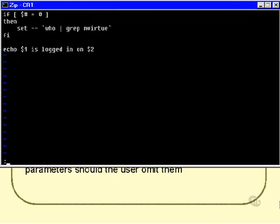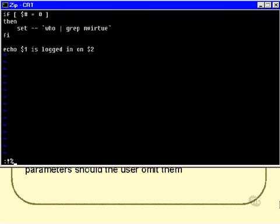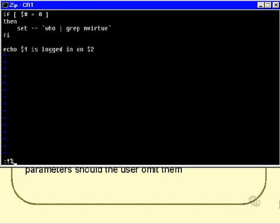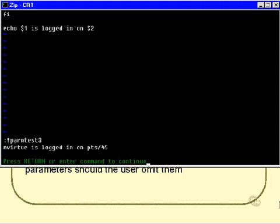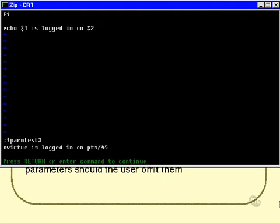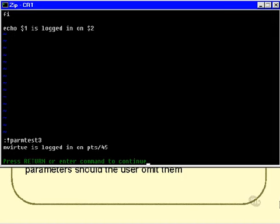Now, if I call this script and I don't specify any parameters at all, then what it will do, as you can see, is it will take the parameters and set them from the output of the who command pipe to grep mvirtue, in other words, the mvirtue login details. So, let's try that. mvirtue is logged in on PTS45, which I'm going to assume is correct, because $1 has now been set to mvirtue and $2 has now been set to PTS45.